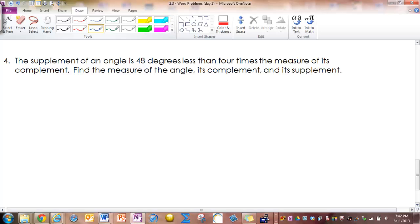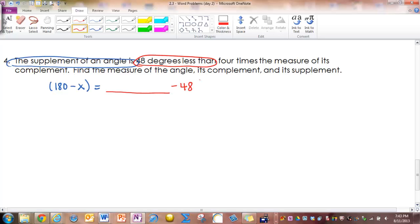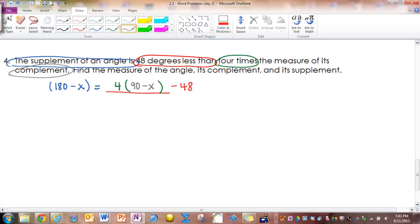Question 4: The supplement of an angle is 48 degrees less than 4 times the measure of its complement. Find the measure of the angle, its complement, and its supplement. 'The supplement of an angle is' translates to 180 minus x equals. Then '48 degrees less than' means blank minus 48, so it goes at the end. What fills the blank is '4 times,' giving us 4 and a big parenthesis. Whatever follows goes in the parenthesis: the measure of its complement, which is 90 minus x. Be sure to write 90 minus x, not just 90.